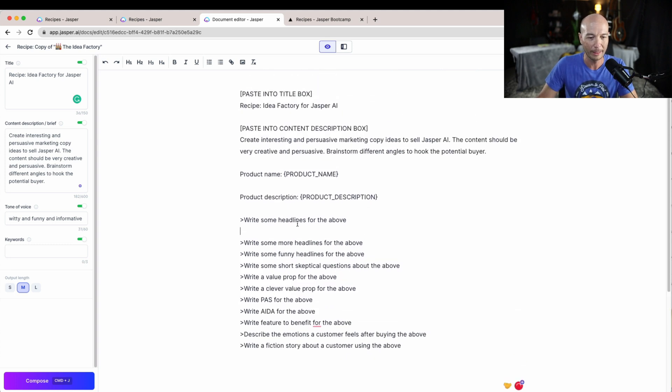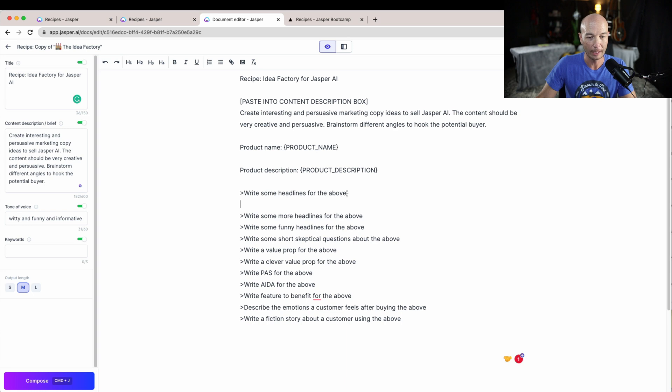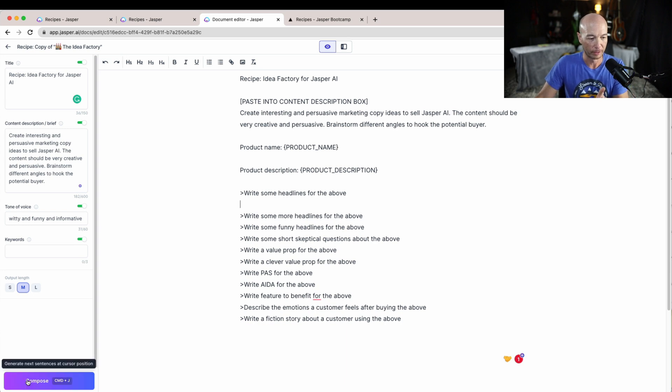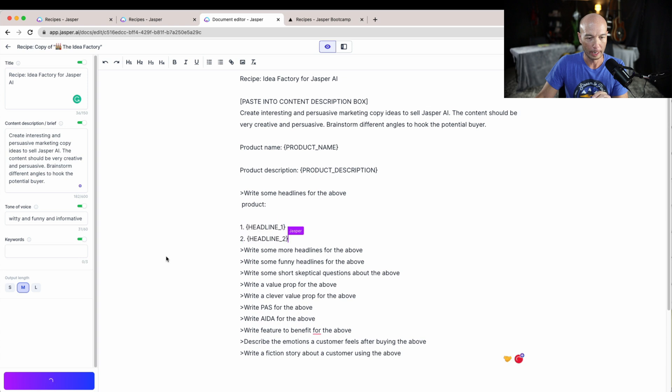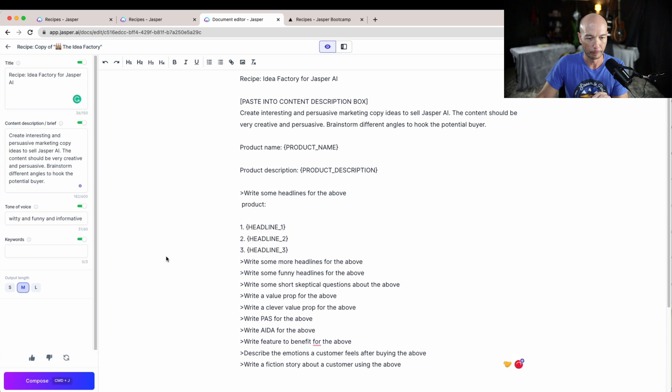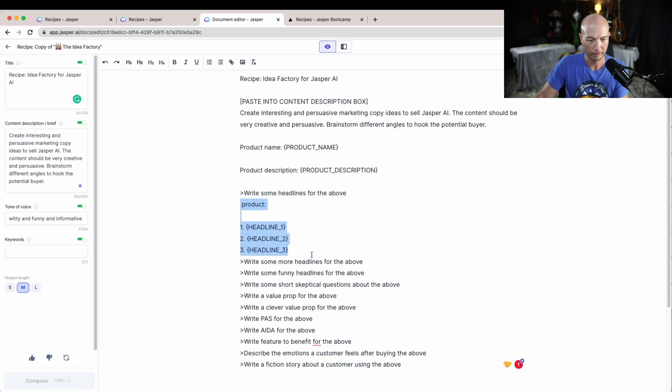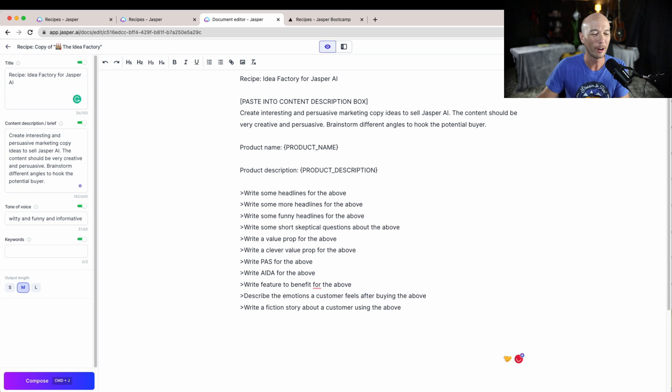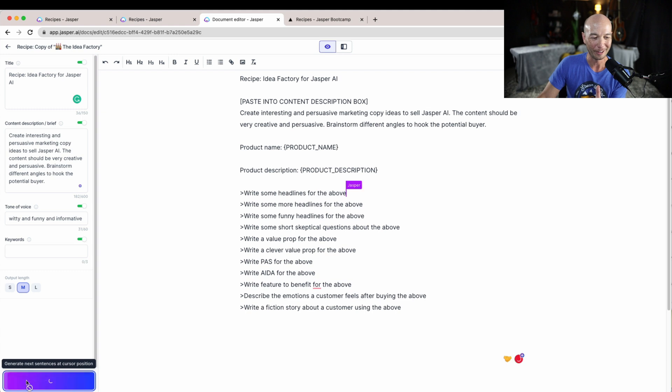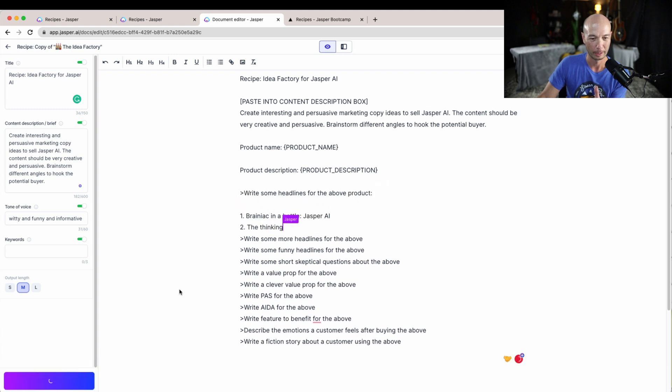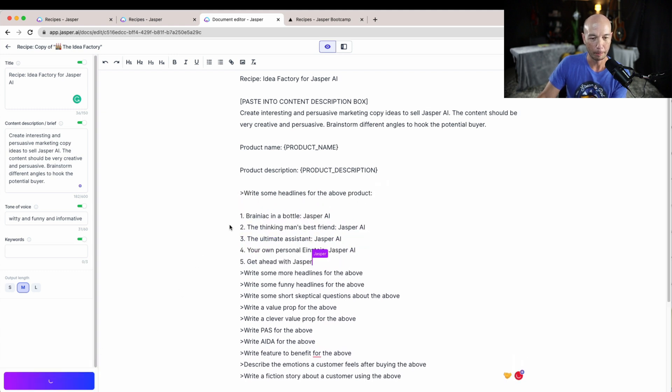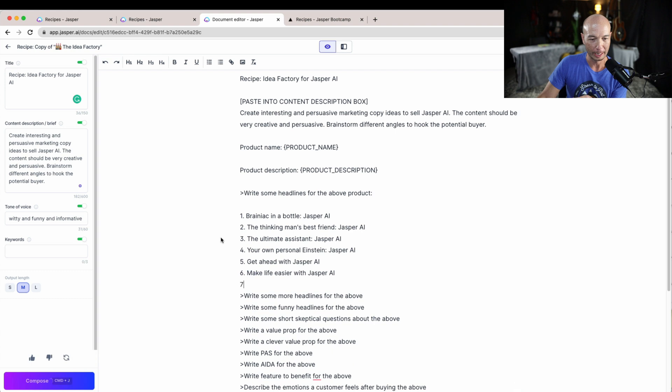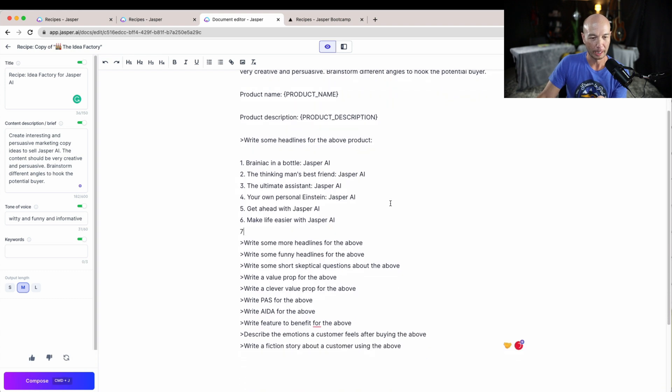So I will click here and I think I can just return down to the next line and this will write headlines. Jasper will write headlines about the above. So I'll click compose and then it will write out. Well, that is wrong, so I think I needed to highlight this maybe.